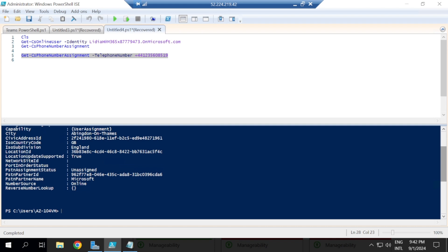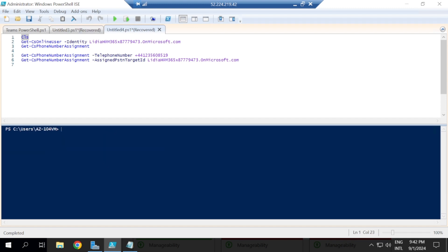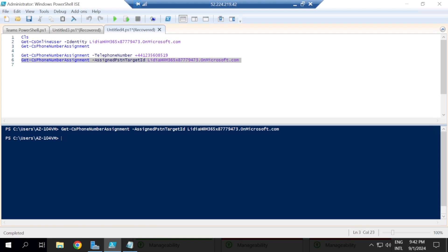So for example, you also want to look at a user and ask which phone number is assigned to a particular user. Let's say we want to ask which phone number is assigned to Lydia. We bring up the command and put Lydia's details here. I'm not expecting this to output a phone number because we can confirm that Lydia currently has no phone number assigned to her — it's just showing nothing.